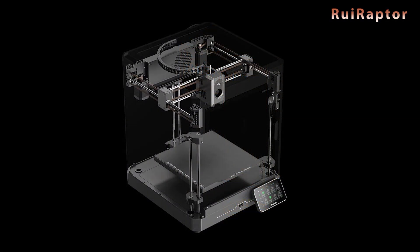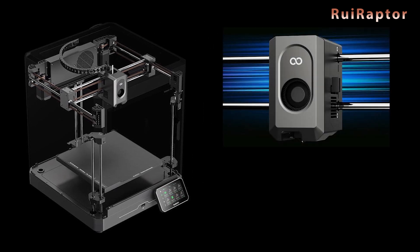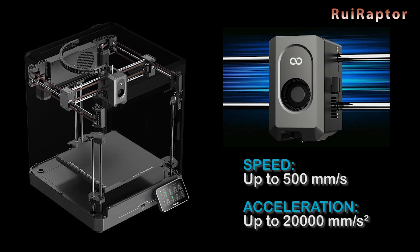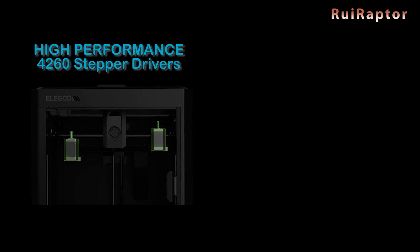This printer is a Core-XY machine with direct drive setup. It can reach high speeds up to 500 mm per second and accelerations up to 20,000, and at the same time reach a good print quality. It's equipped with strong stepper motors and high performance 4260 stepper drivers.